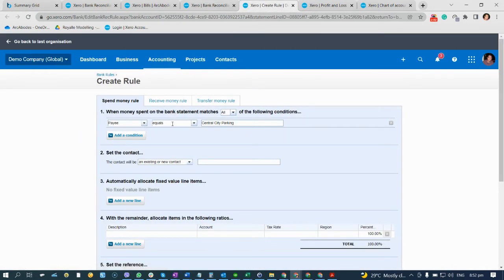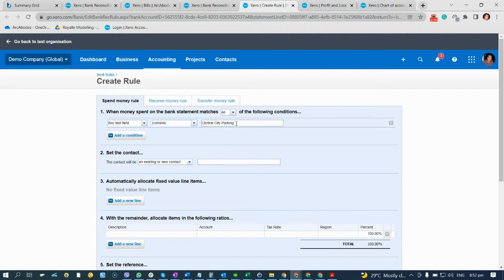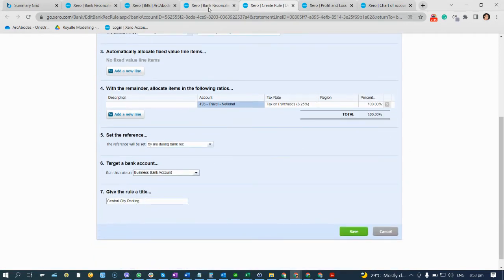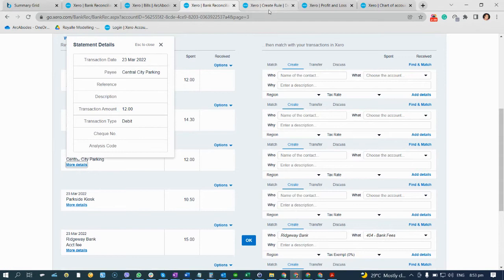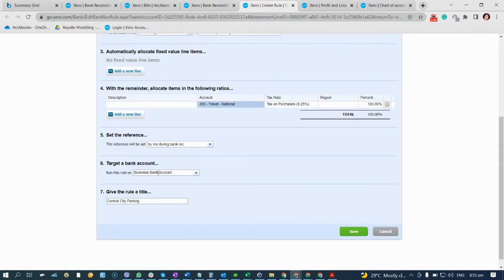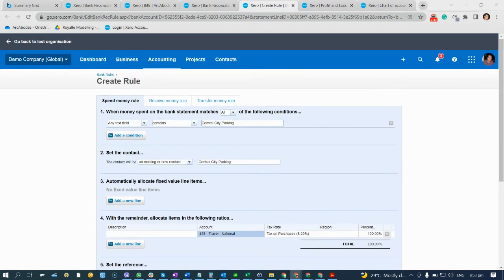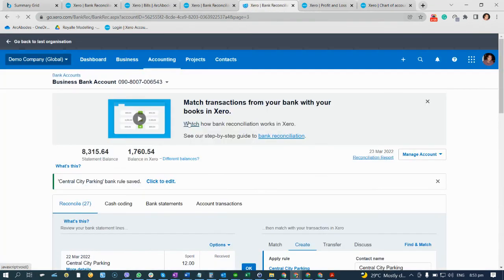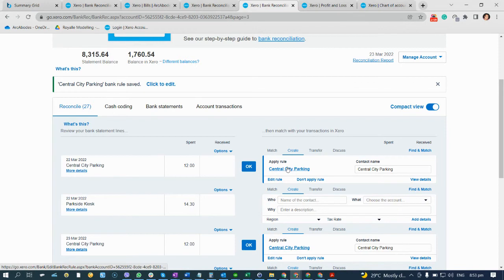We'll set the condition: contents equals 'Central City Parking'. We'll code this under Travel National. This bank is under Business Bank. Click Save. As you can see, there is already what they call a bank rule that has appeared.